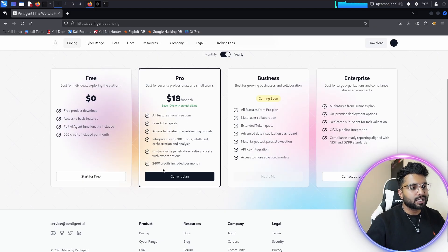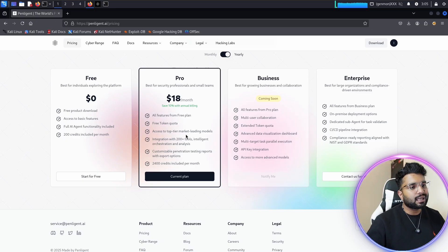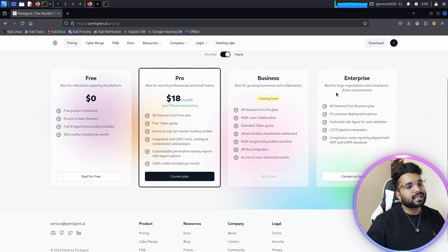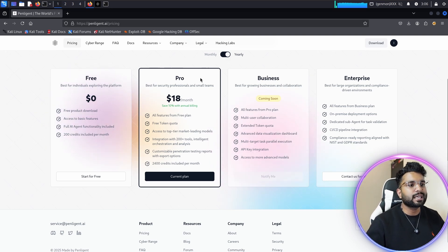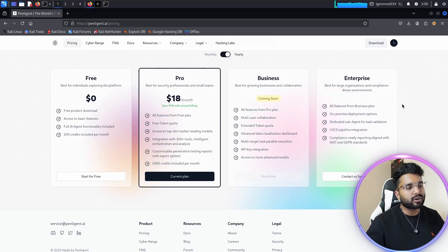If you're a Pro user, you get 2,400 credits per month, all features of the free plan, plus free token quota, access to top market-leading models, and integration with 200+ tools. One thing I really like about Penelegend is that it supports more than 200 penetration testing tools. There are also Business and Enterprise plans. For freelance pen testers I recommend Pro; for students wanting to learn AI in cybersecurity, the free plan is ideal.